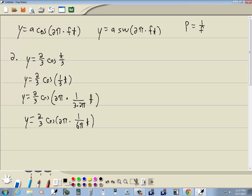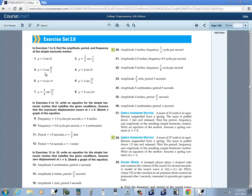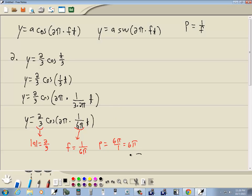Now it matches our standard form. The value of a is 2/3, so the amplitude — the absolute value of a — is 2/3. In the form 2π·f·t, this term 1 over 6π is our frequency. The period is always the reciprocal of the frequency, so 1 over (1/6π) gives us 6π. Those are the amplitude, frequency, and period for this problem.